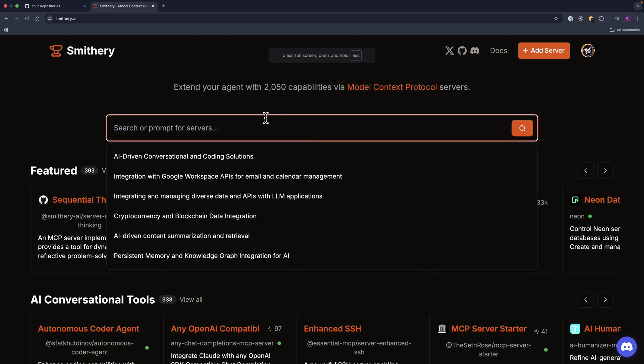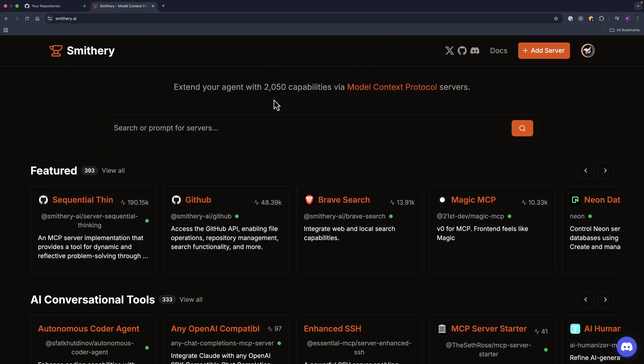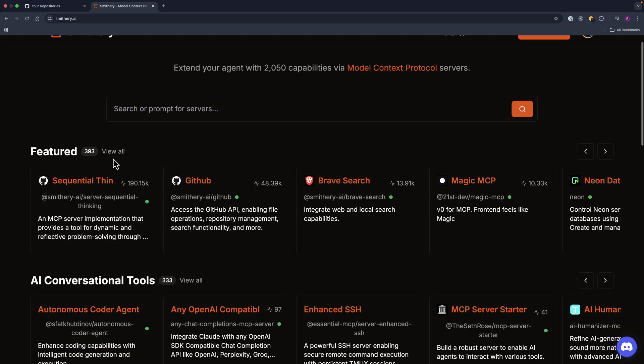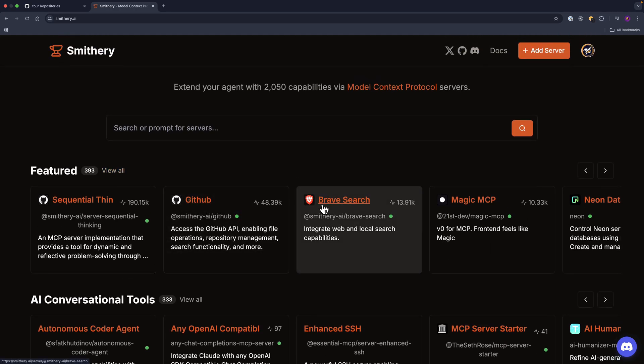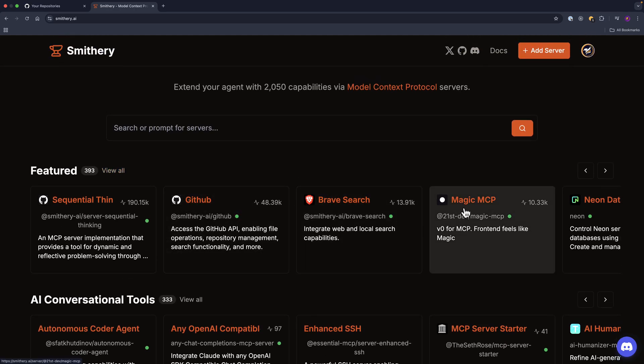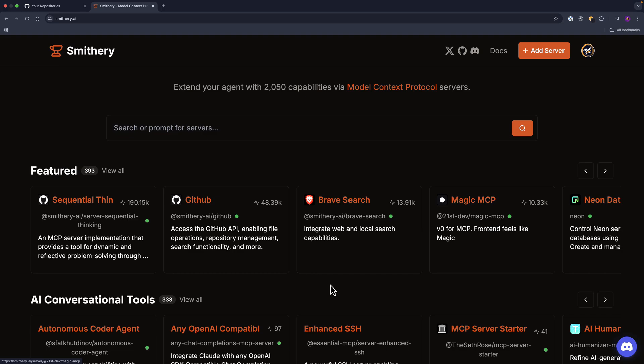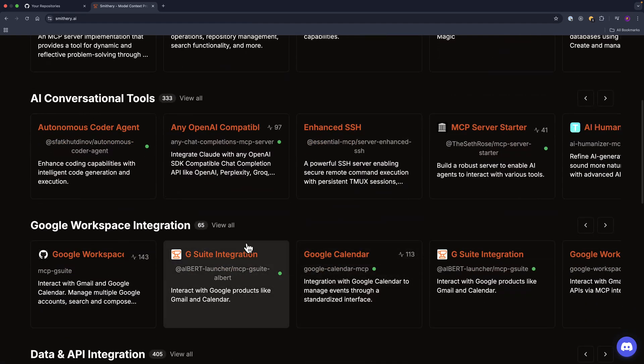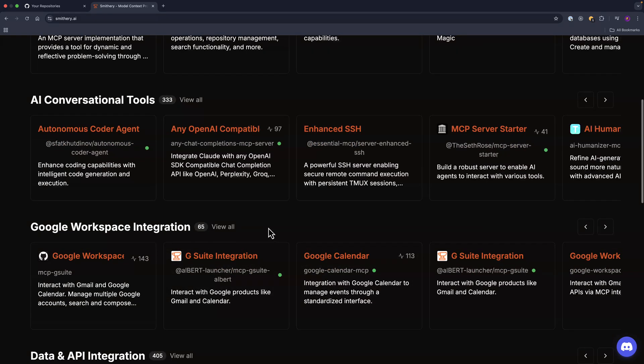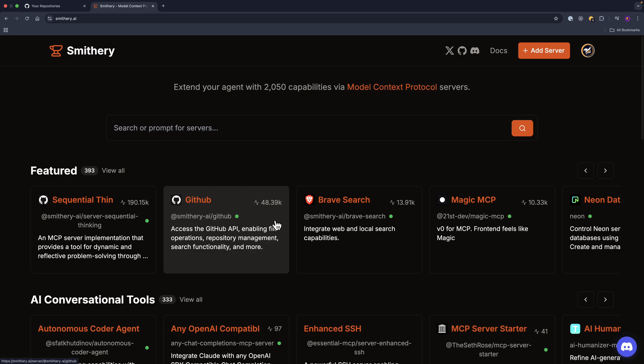And if you visit this website called smithery.ai, they have over 2,000 MCP protocol servers—for example, GitHub or Brave Search or Magic MCP. So you can look through this repository to find the right MCP server to work with.